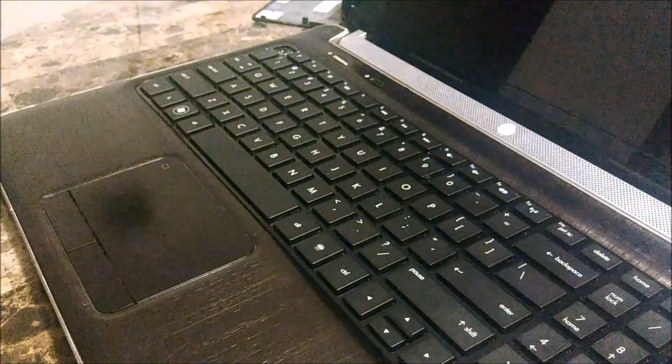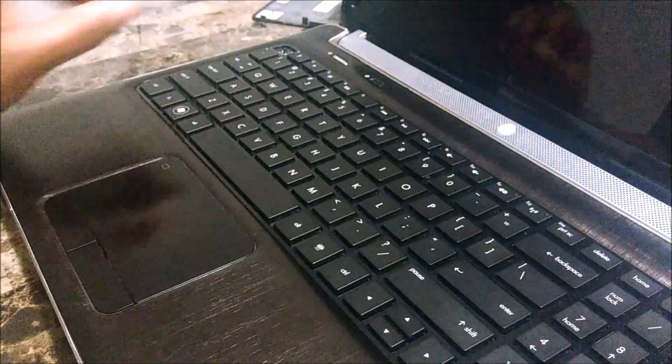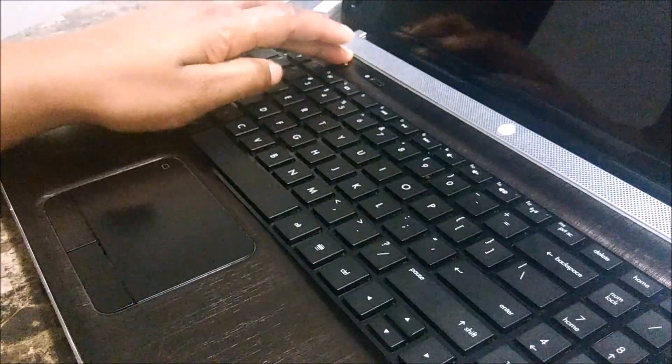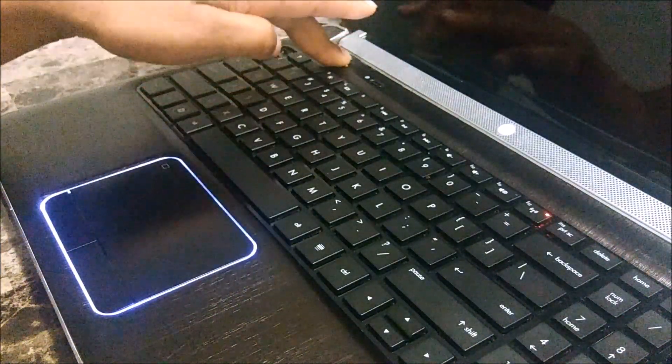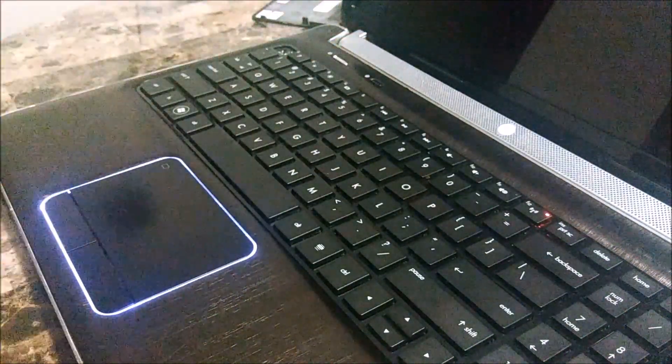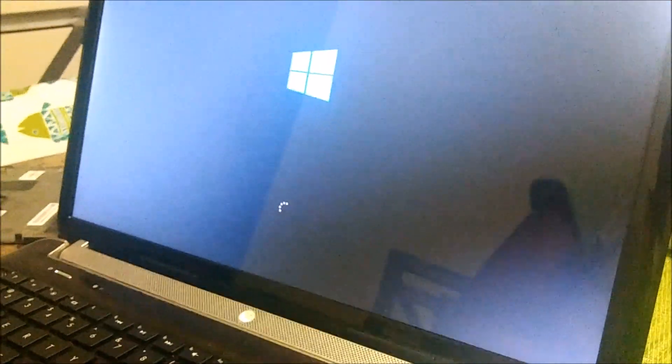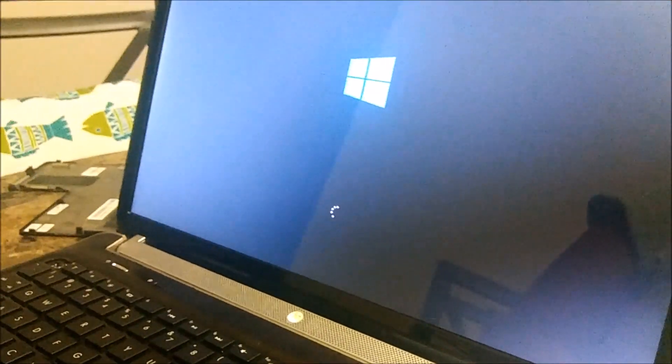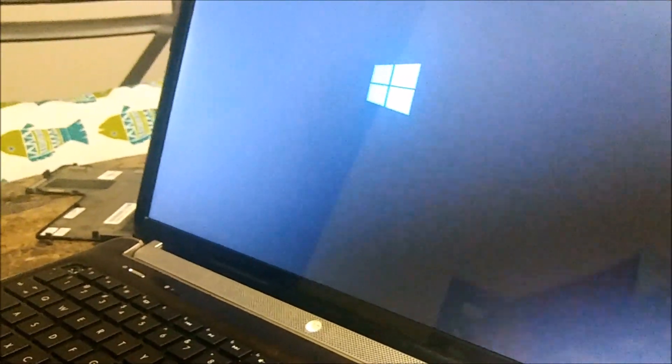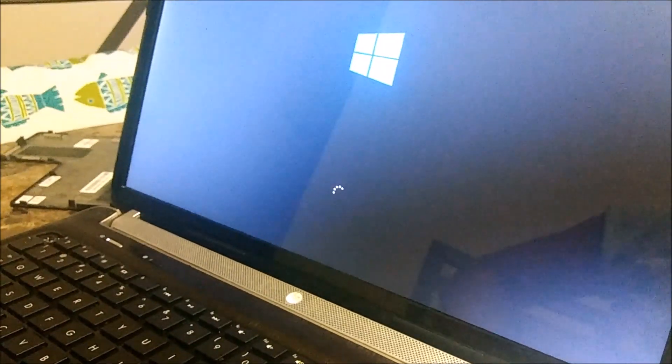So I'm turning back on my computer. And here you'll see, let's see if that fixed the problem, and it seems like it did.